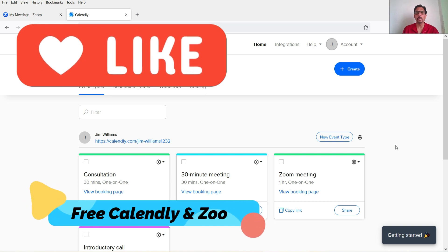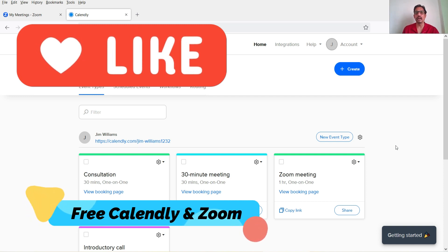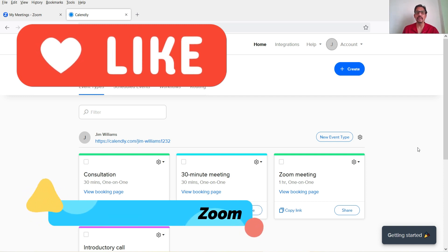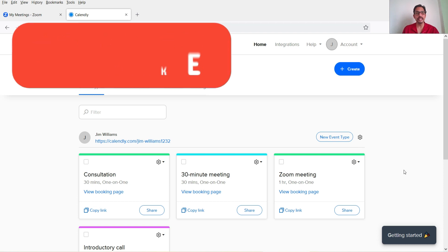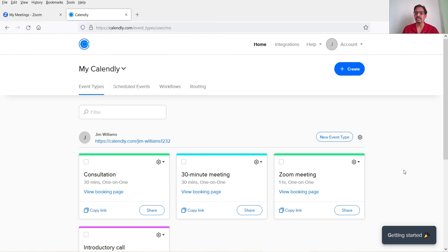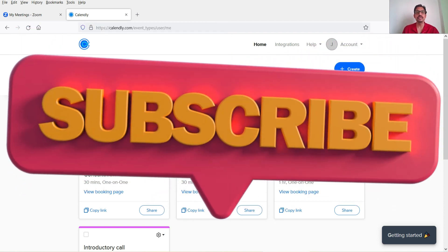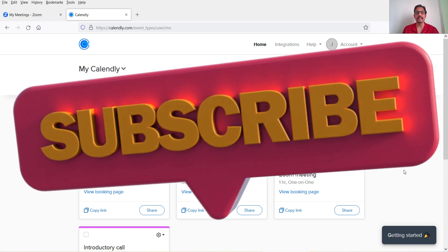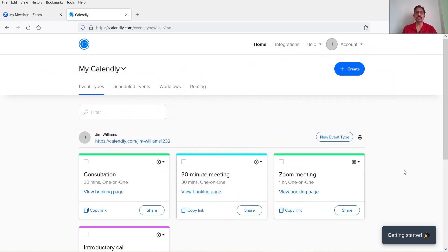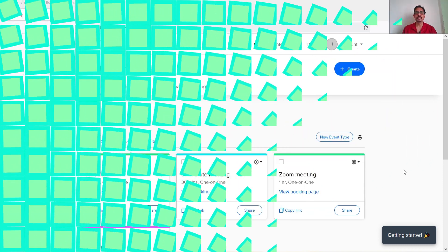All of this is available for free. You will have a free Zoom account and a free Calendly account, and using these free accounts you can create free online Zoom meeting scheduling using Calendly. So let's see how this works.